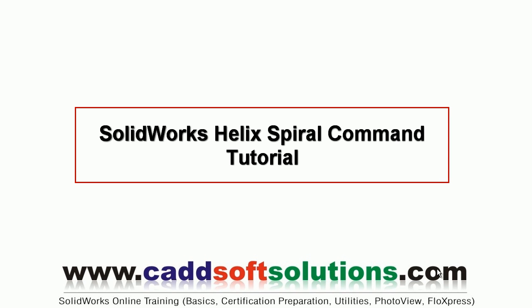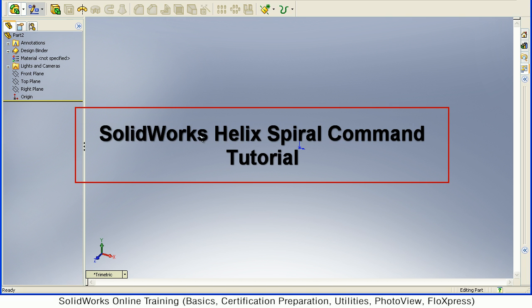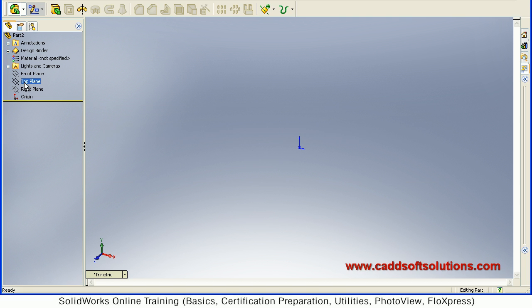In this SOLIDWORKS tutorial we will see how to create Helix and Spiral Curves. So first select the plane on which you want to create. Suppose I want to create it on top plane.